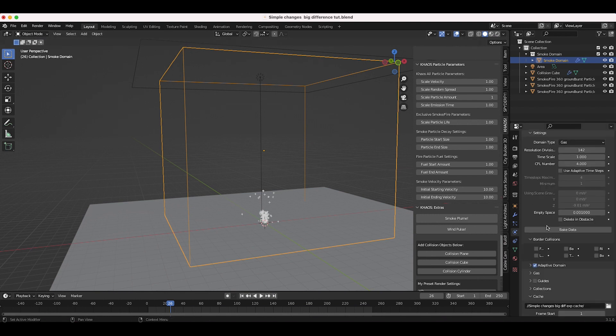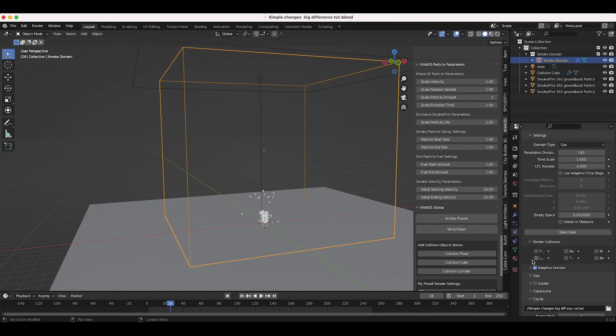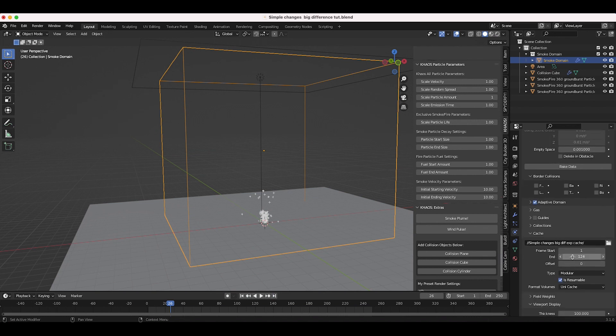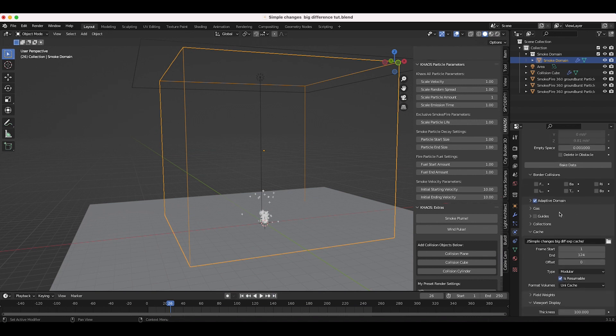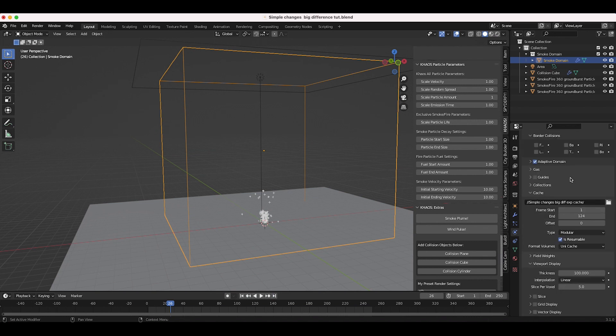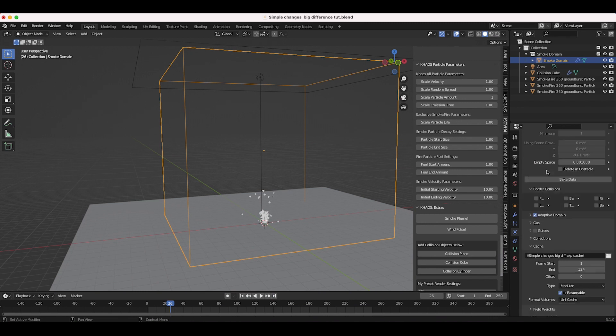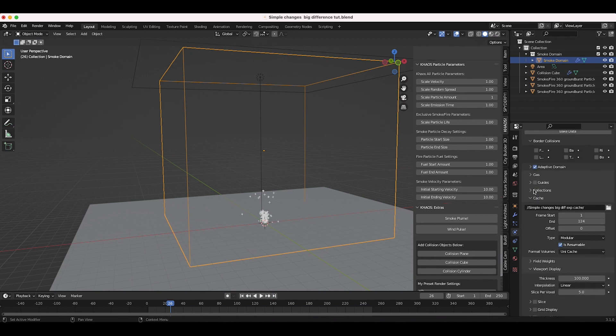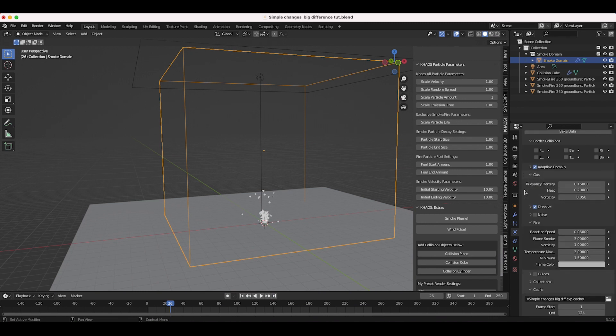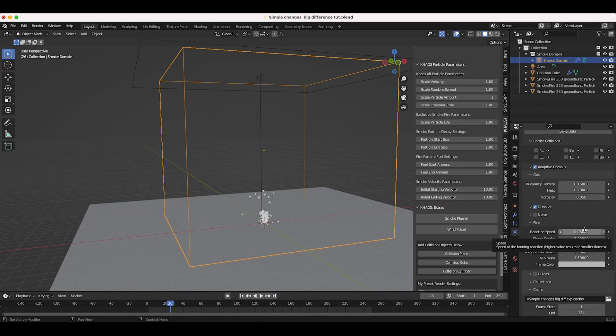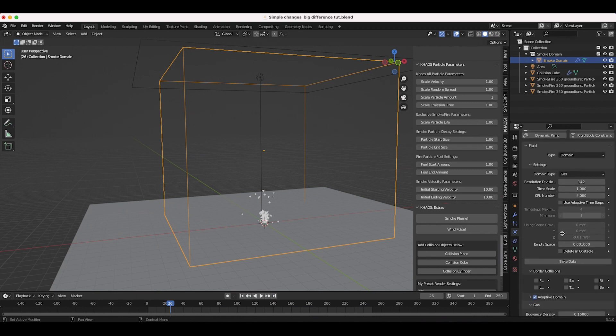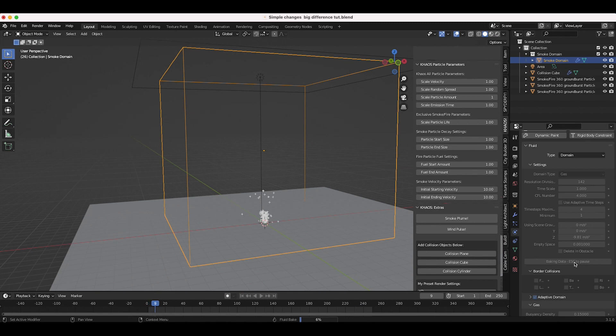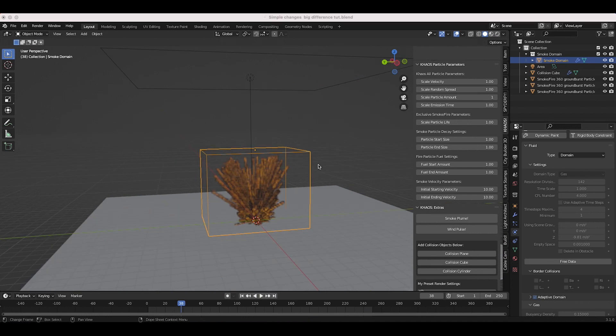I'll go to our domain settings here. I'm going to leave adaptive domain on just for the sake of this tutorial. The main thing I've changed in our domain settings other than the Chaos domain defaults is just the reaction speed. I've dropped it down to 0.05 so that the flames would linger in the domain a little bit longer. Let's go ahead and bake out our data and see what we get with the initial velocity parameters at one, and then compare it to some other results later in the video.